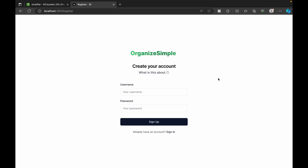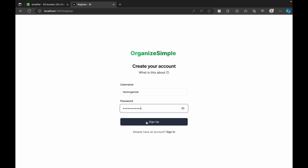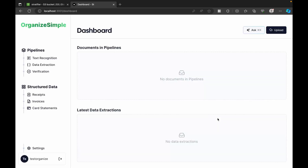As soon as we enter the UI, the first page we'll see is the Register page — that's where we first put in our username and password to get into the application. I'm going to create a new username, let's name it 'test organize,' give it a password, and on clicking Sign Up we create that user and navigate directly to the dashboard page.